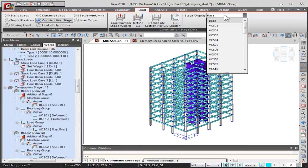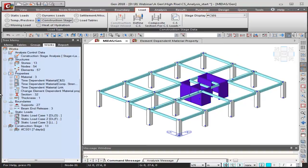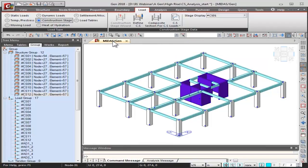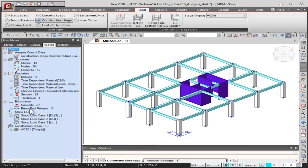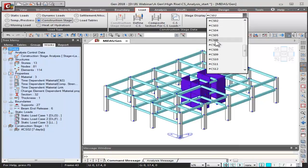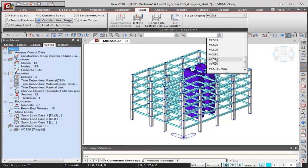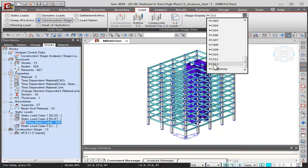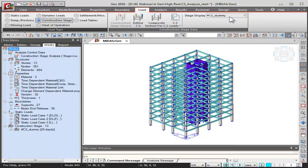In the first construction stage, we can see the material properties and the DLS static load has been applied. As we move through construction stages, we can see that at CS11 the dead load floor finish — the superimposed dead load — gets activated. This is the construction stages display. Now I'll go back to the base stage to provide further loading information to the program.